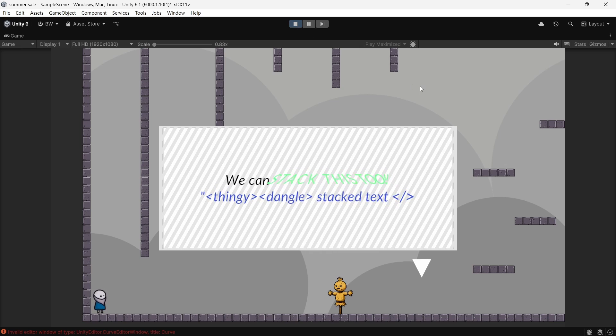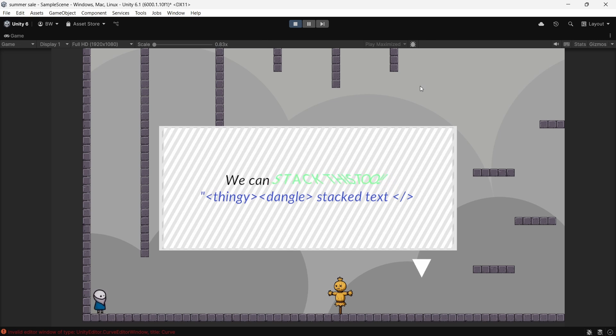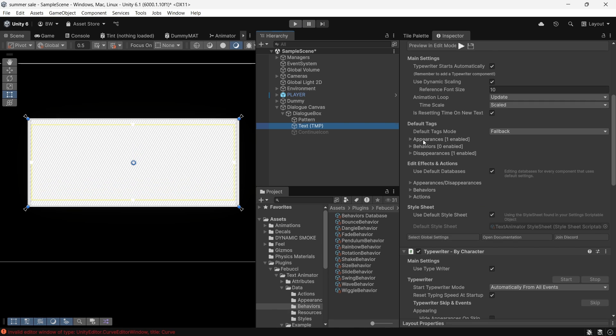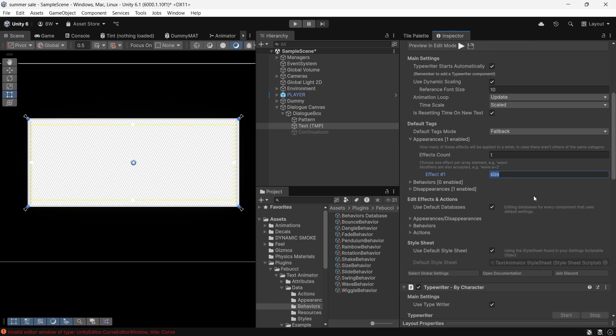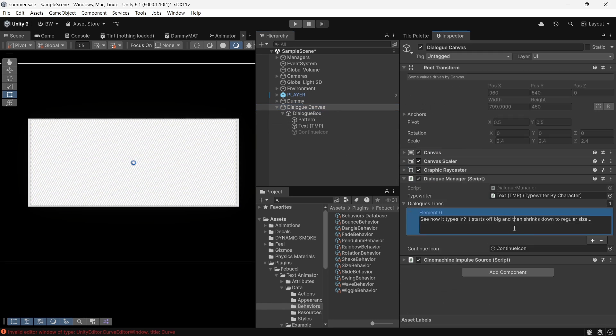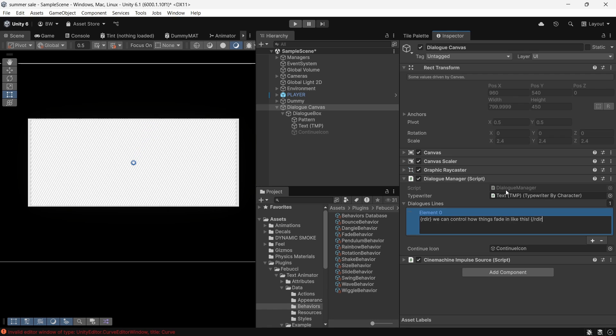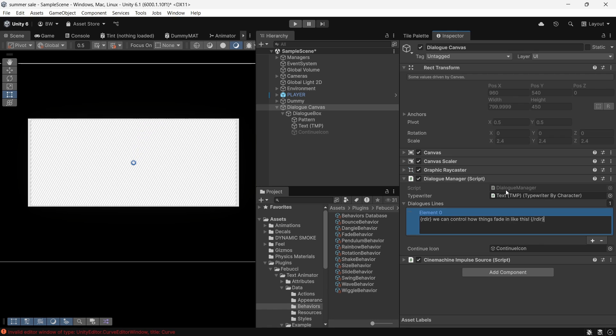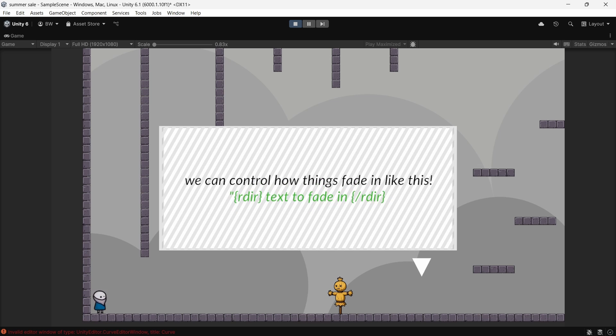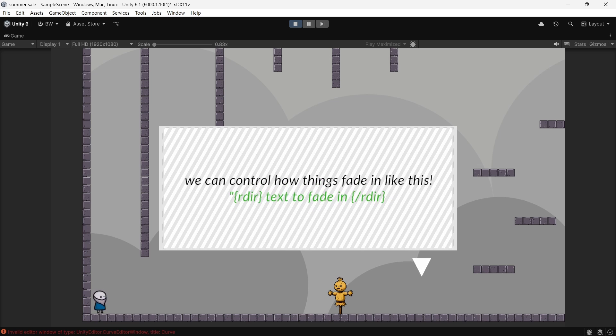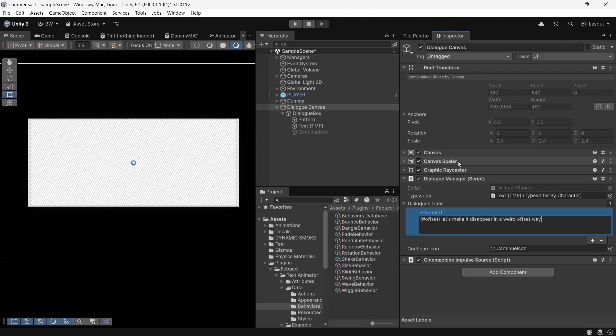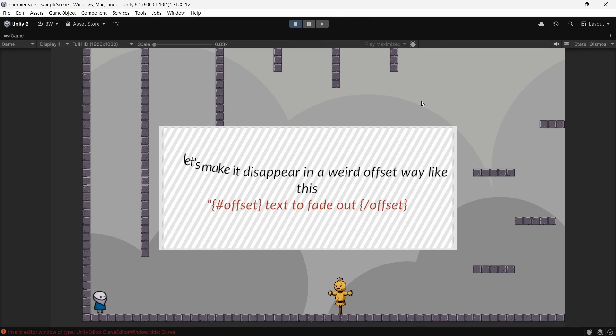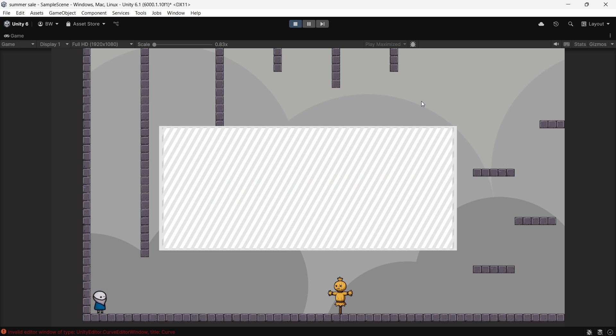Now, again, you'll notice that when your text is typed in, the letters go from big to small. That's because we're using the size appearance for all of our text. But maybe just for one line, I would like it to appear differently. For that, we use curly brackets, but it works just the same as behaviors. So I will do random direction. And now you can see the letters are coming in from random directions. And similarly, if we want to disappear text differently, we do the same thing, but with a pound sign at the front.